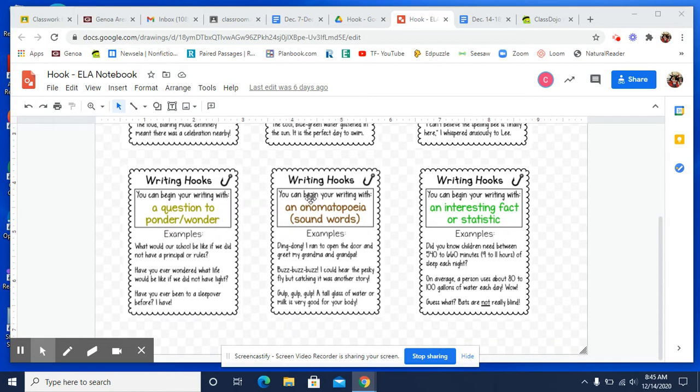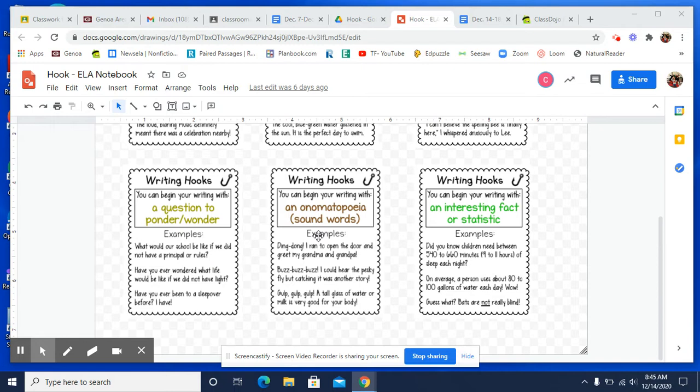You could start off with an onomatopoeia, with sound words. If some of you are starting in the morning with an alarm clock, and you're late for school or something like that, that could be your onomatopoeia, your alarm clock sound. Or if you start right away with falling or something, it could be the crash or the bam, boom, whatever. It could be a sound from outside that you hear right away in the morning or in the beginning of your story. However you want to do it.